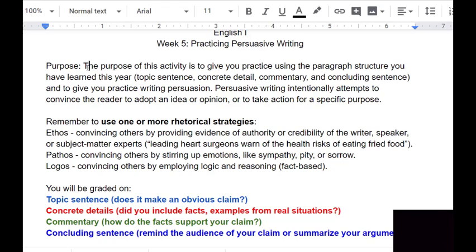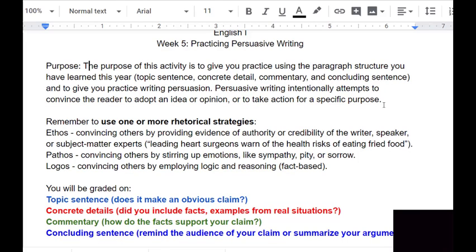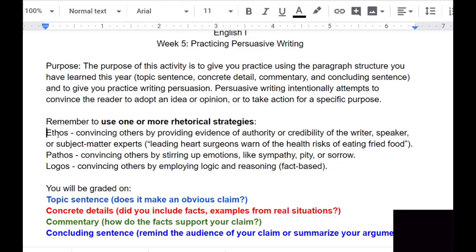The purpose of this activity is to give you practice using the paragraph structure you've learned this year — topic sentence, concrete detail, commentary, and concluding sentence — and to give you practice writing persuasively. The definition: persuasive writing intentionally attempts to convince the reader to adopt an idea or opinion, or to take action for a specific purpose. When you write persuasion, you're really trying to convince someone of something specific, using one or more rhetorical appeals: ethos, pathos, or logos.